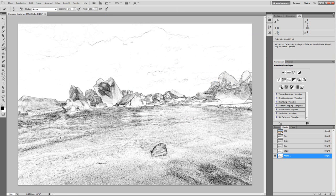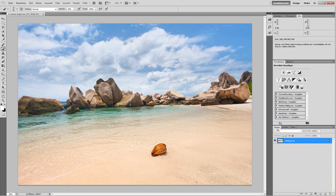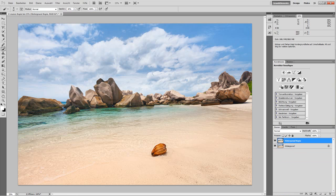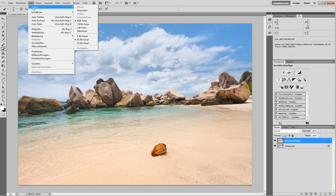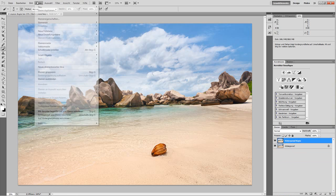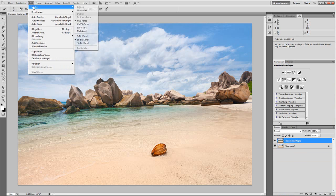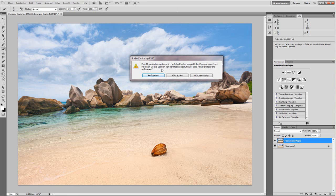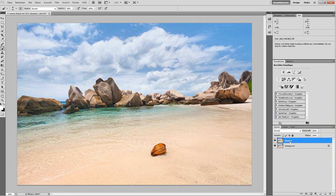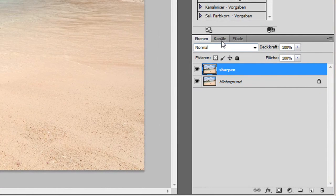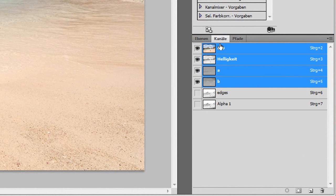Now first, we're going to make a copy of the background layer and convert the image to LAB mode. Since we're going from a smaller color space to a bigger one, we can just do Image, Mode, LAB Mode. No, we don't want to reduce it. I'll call this Sharpen, so we know which is the sharpened layer.